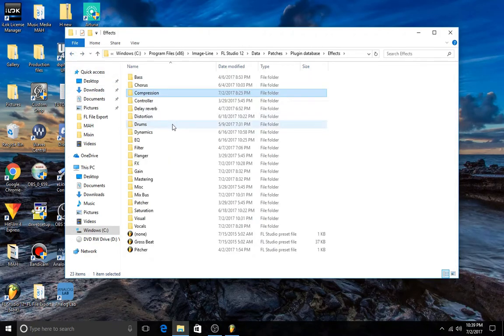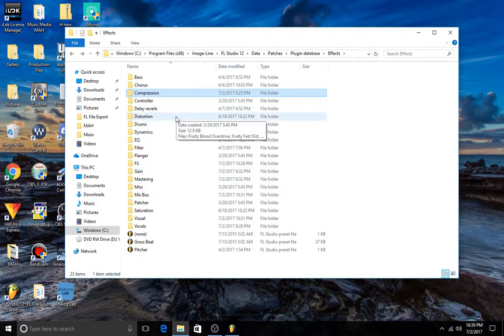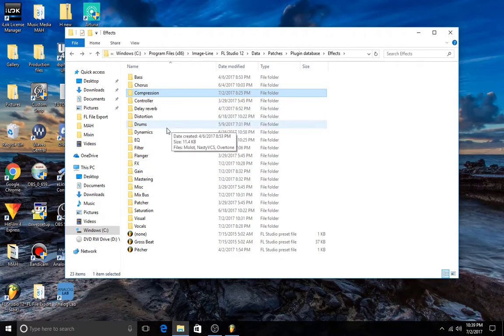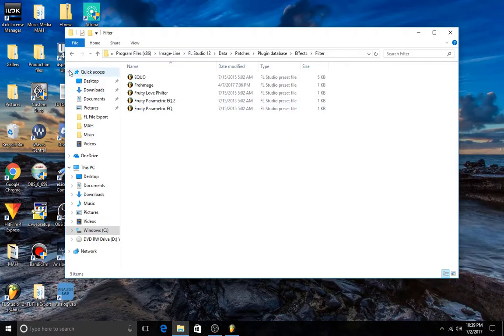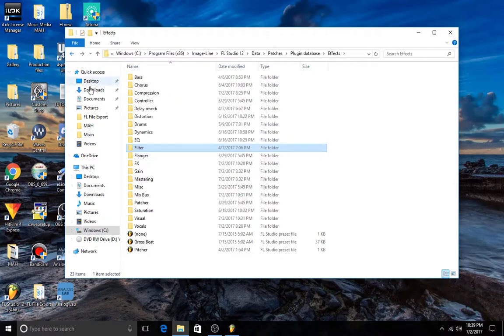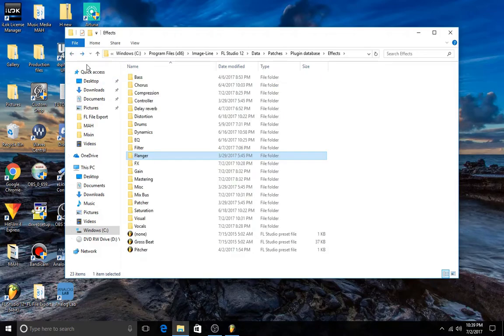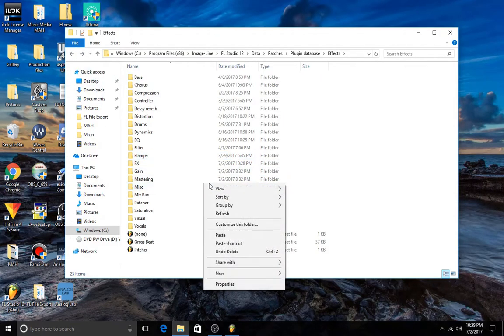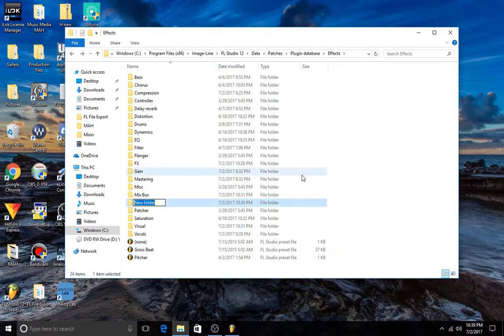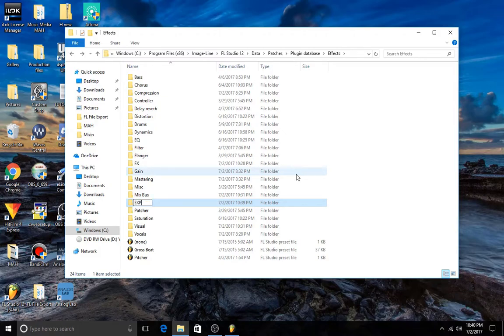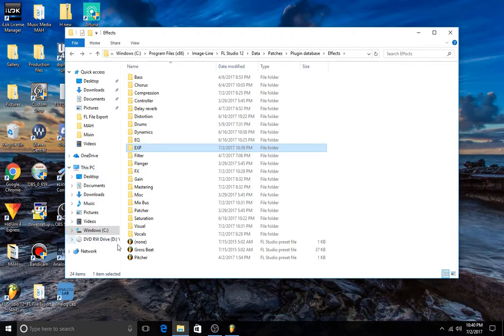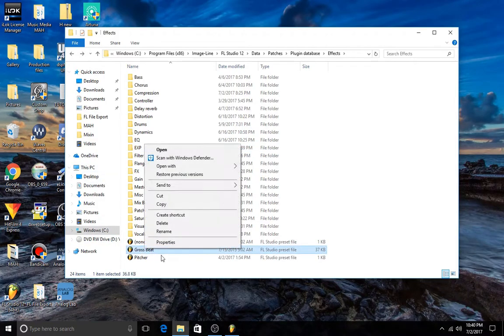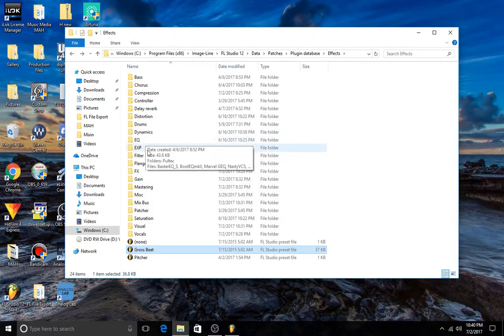And let's see if I can show you an example. Let's create a new one, just call it experimental. And we'll put Gross Beat in it. If you create a new folder and it doesn't have anything in it yet, it's not going to show up in the Plugin Picker.